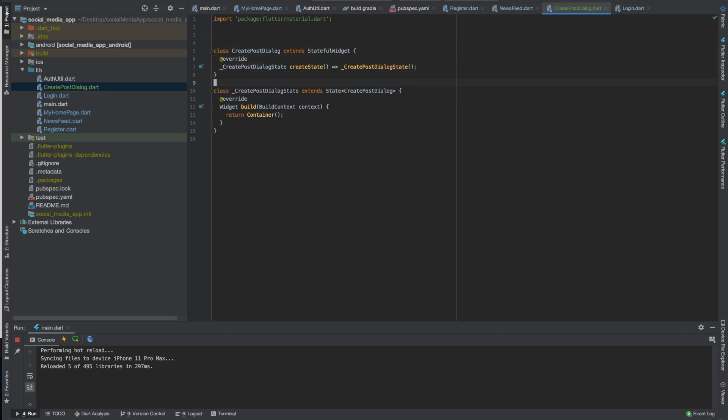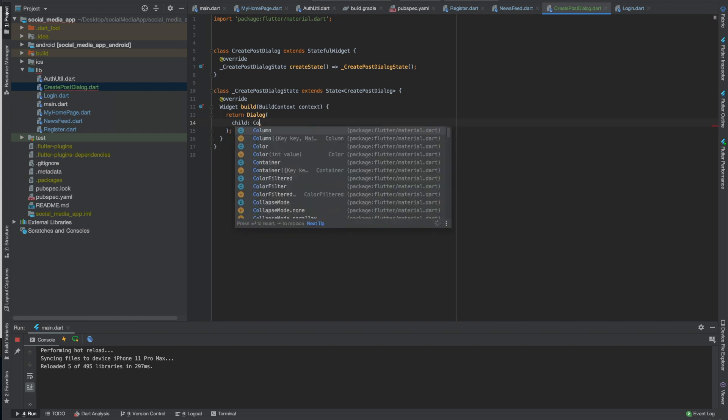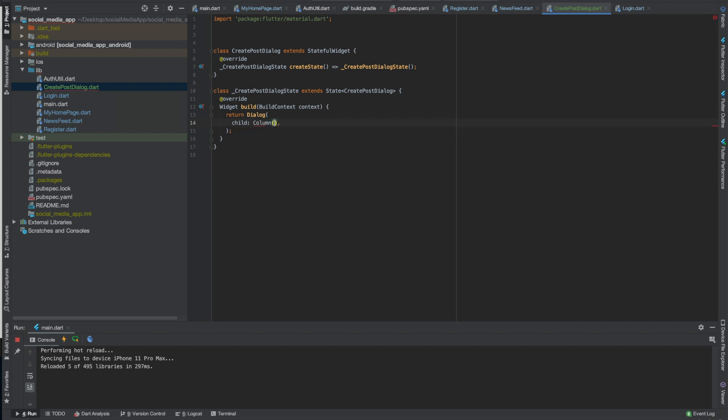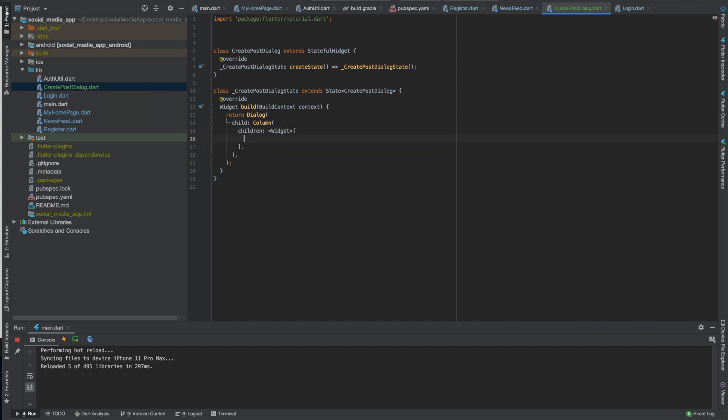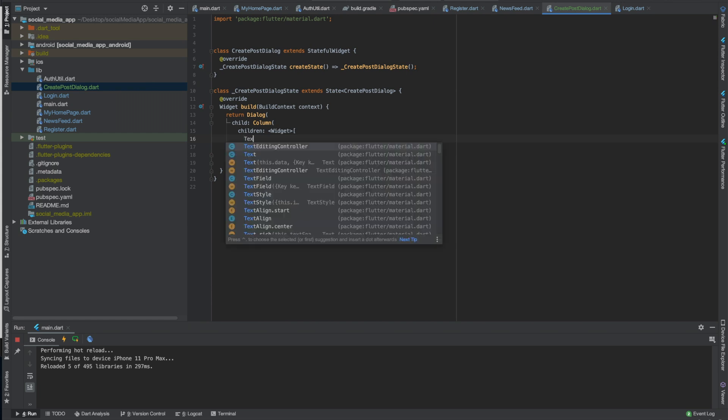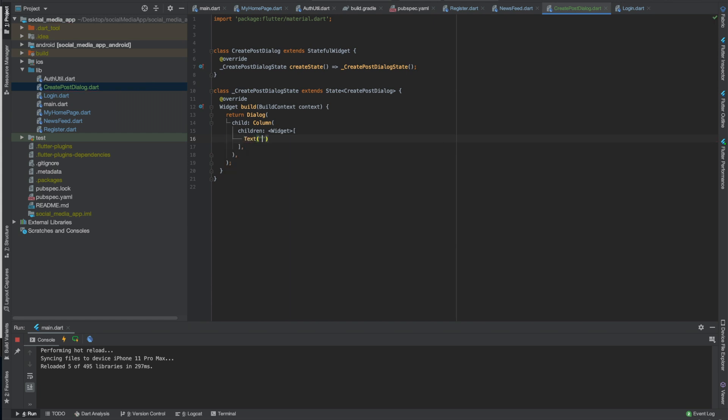That's that. Instead of returning a container we want to return the dialogue. So dialogue have child, so we'll make it another, we'll do a column, we'll have some children of course. And what we'll do, let's have a text saying enter a post. This should be a text dialogue so we'll add images later and stuff, maybe even sorry I can't talk, maybe even video. So we'll do new posts, we can put create new posts either way. Anyways, maybe we should do that just to be consistent.